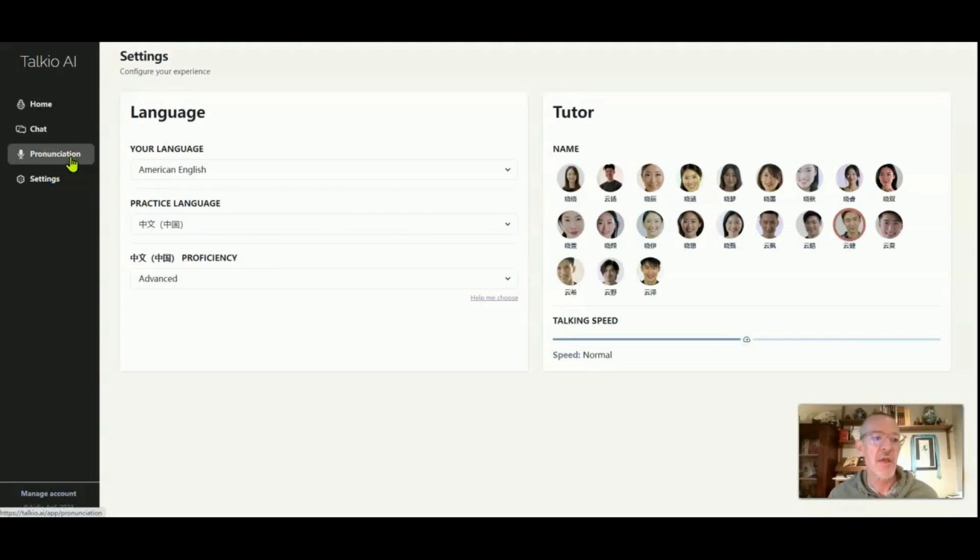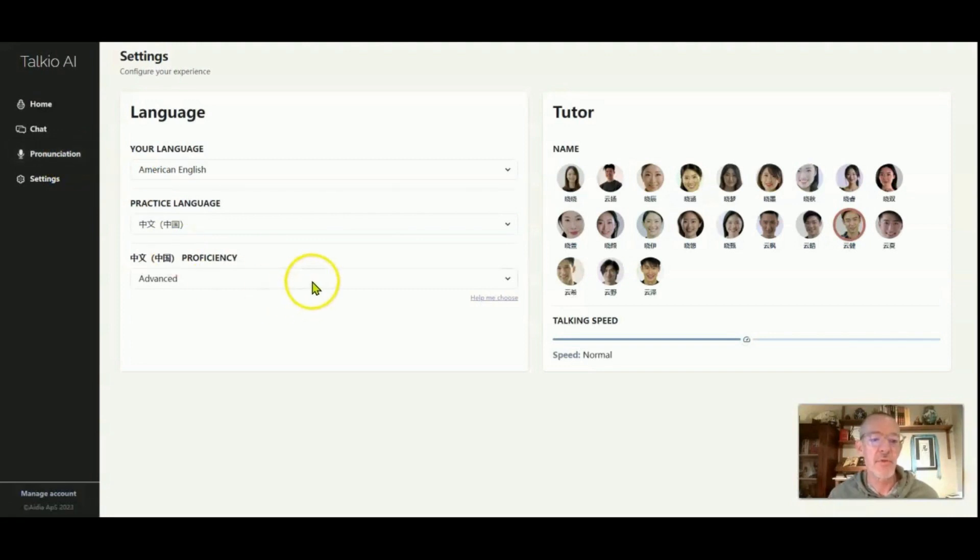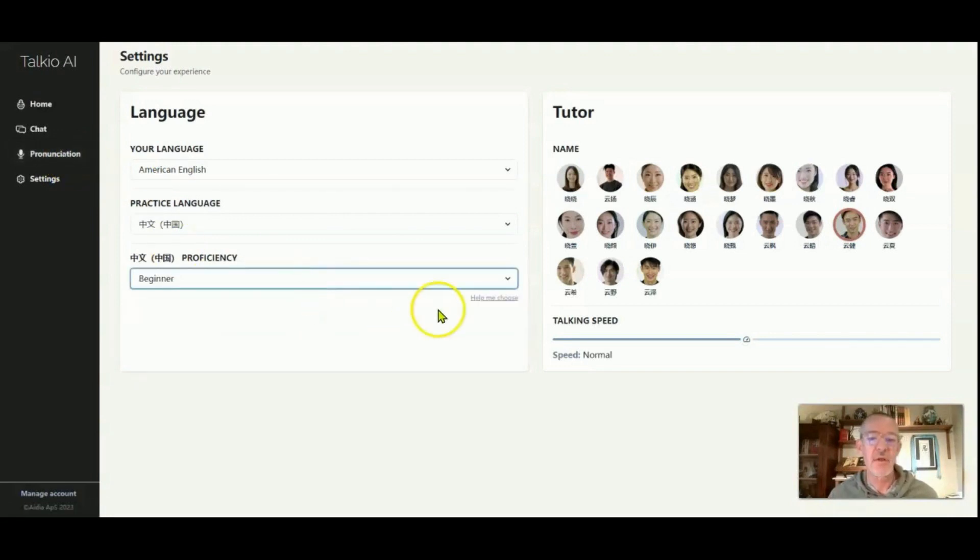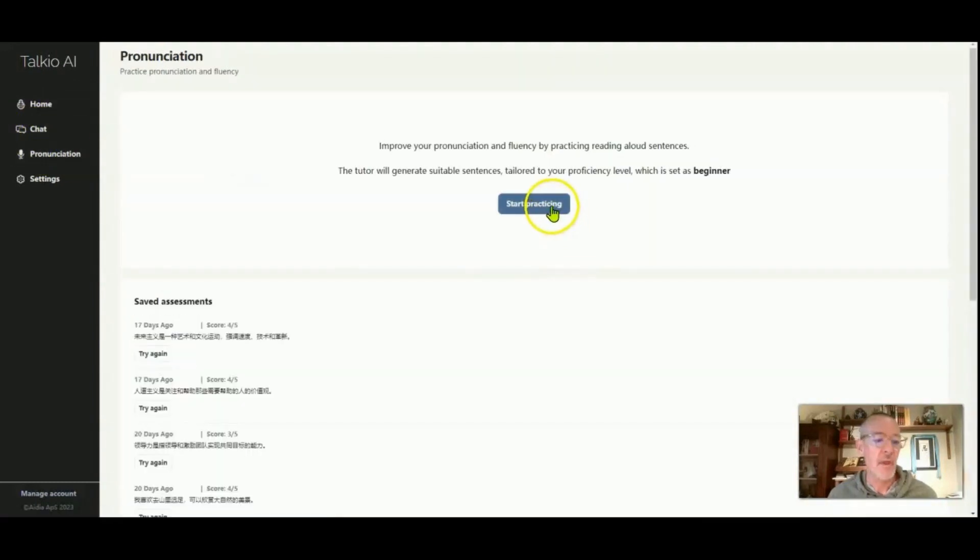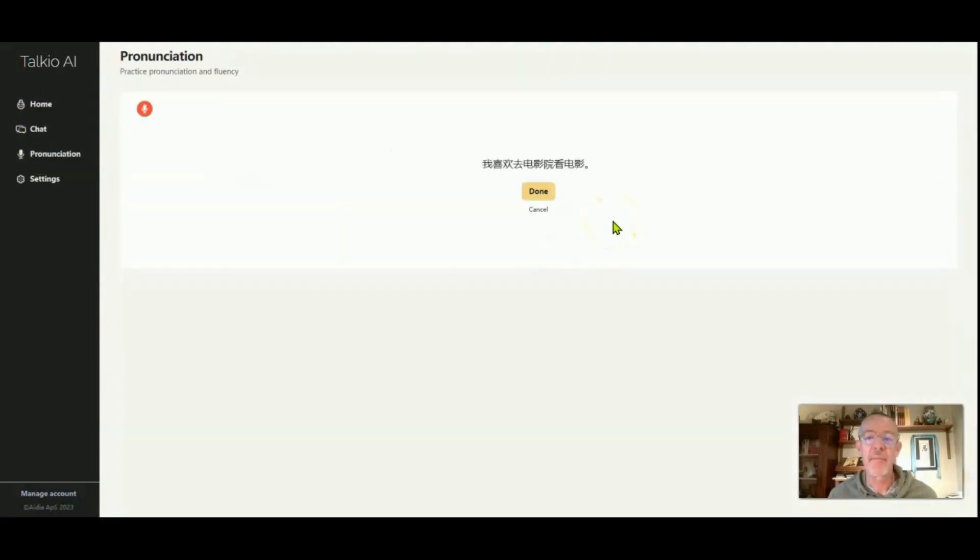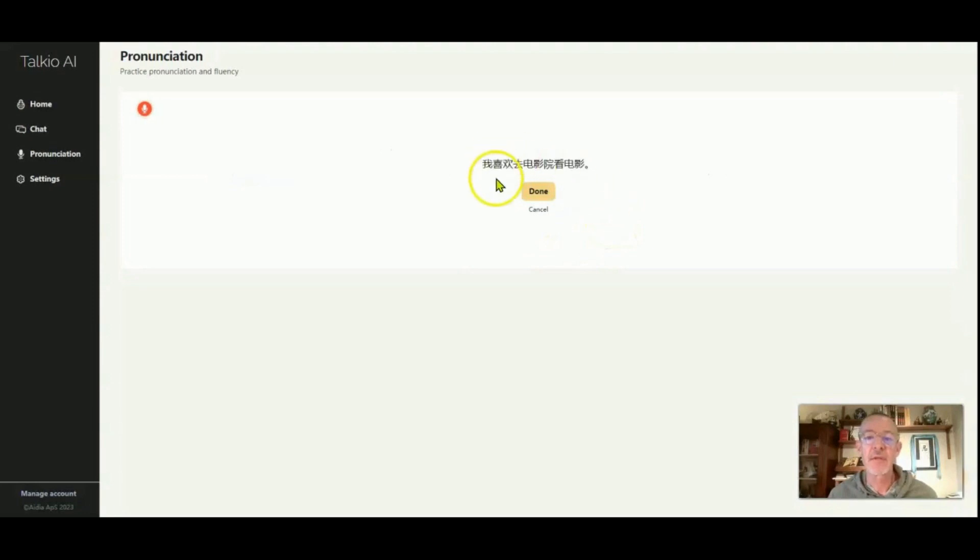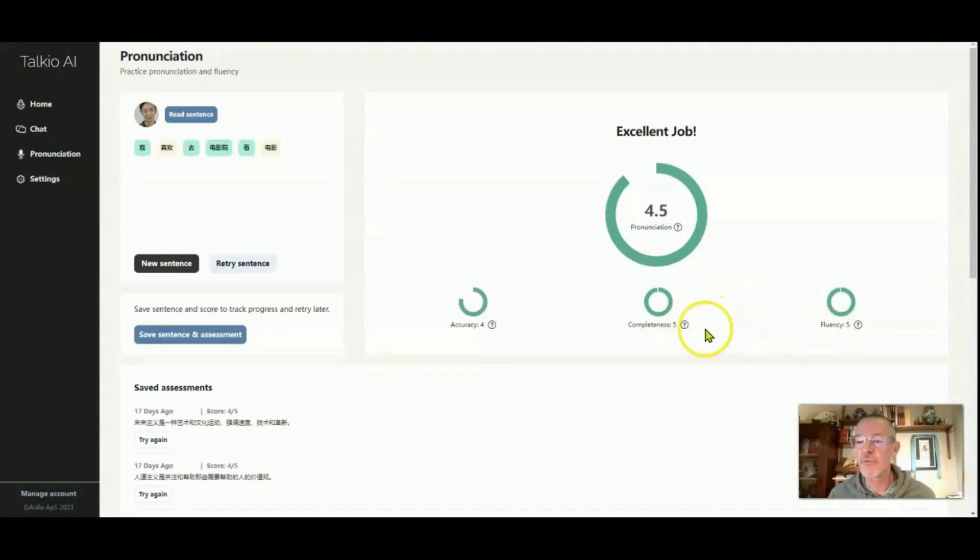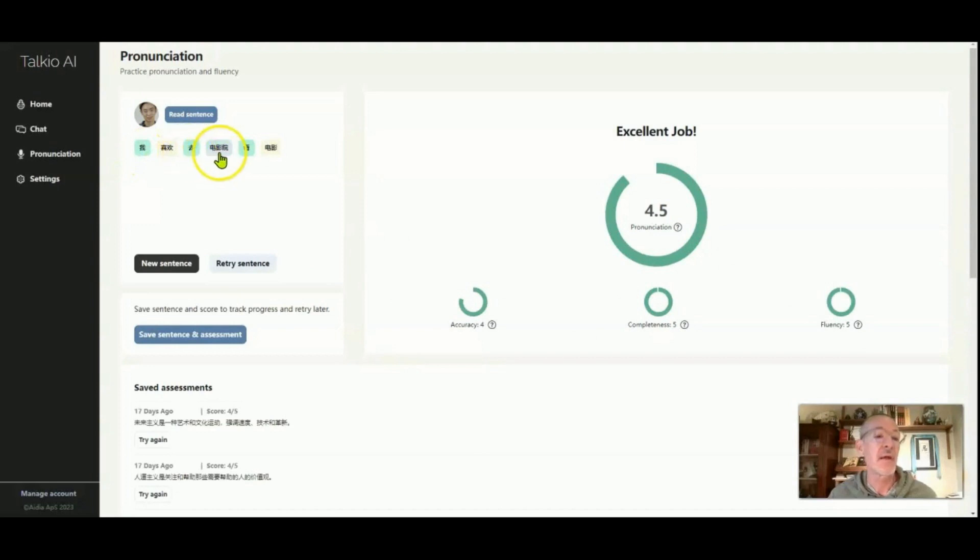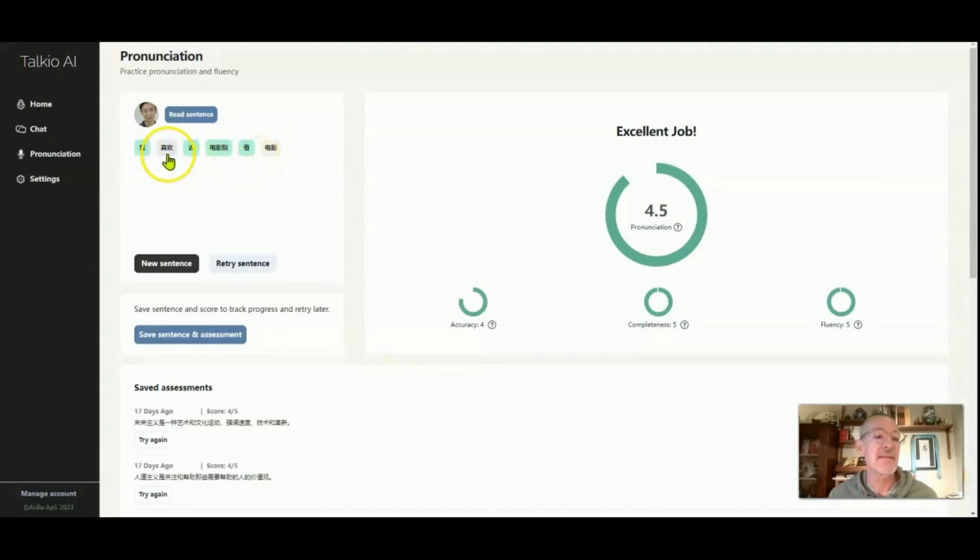So say if we want to do a pronunciation, I can change that to beginner, go to pronunciation, click on start practicing, and then something comes up here. So you can read it. 我喜欢去电影院看电影. Once you're finished, you just click done. And then it comes up and it shows you your fluency, your completedness, and your accuracy. And up here you're seeing the things that it hears clearly, and these are some of the things that it's not hearing quite clear enough.